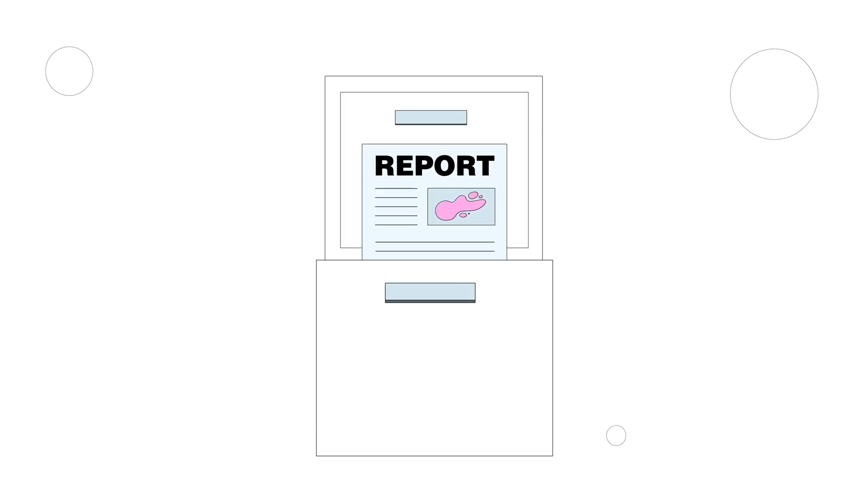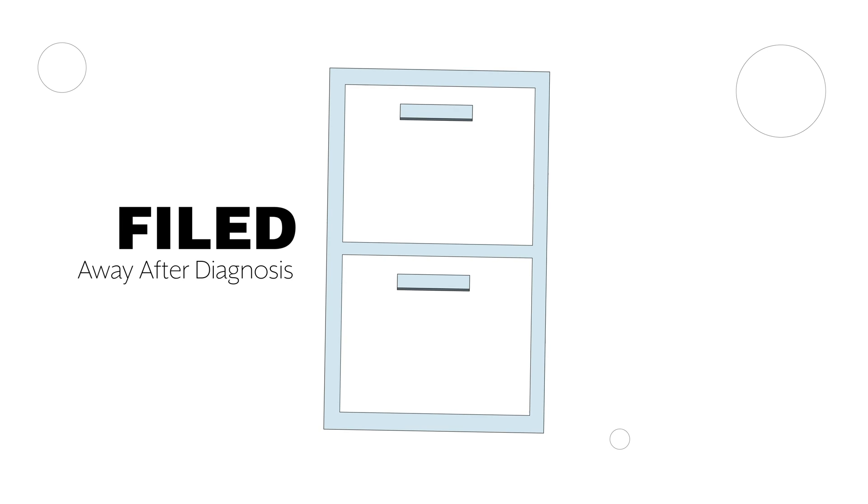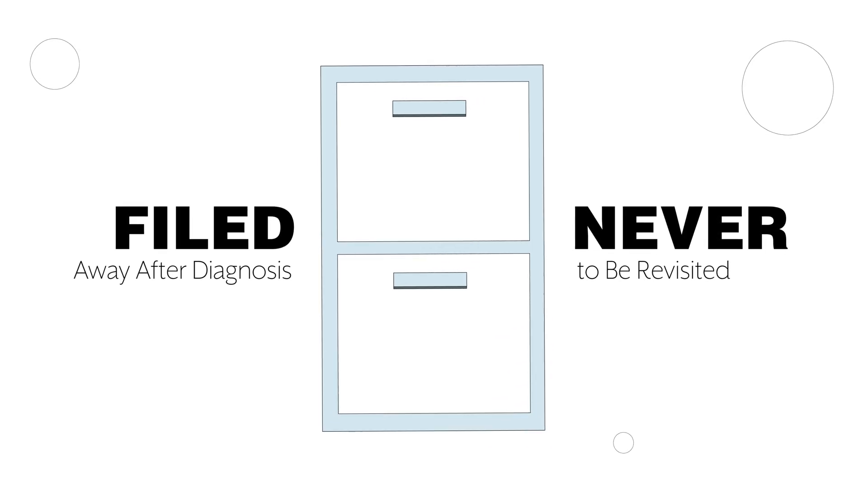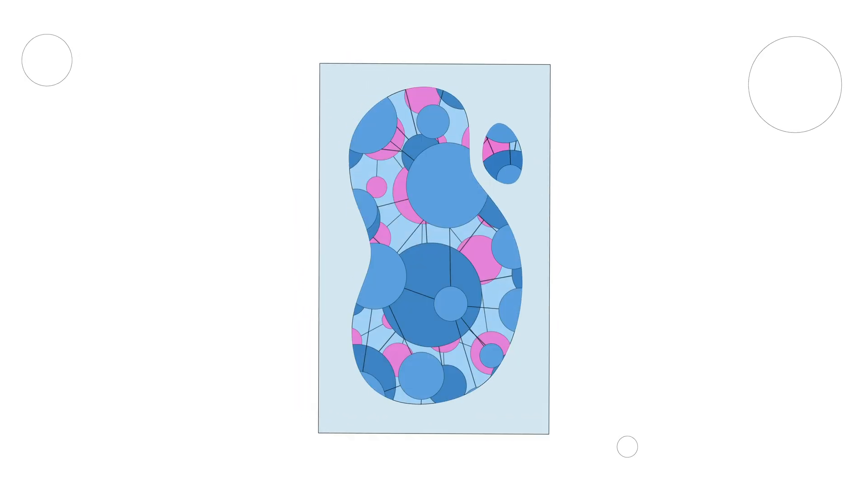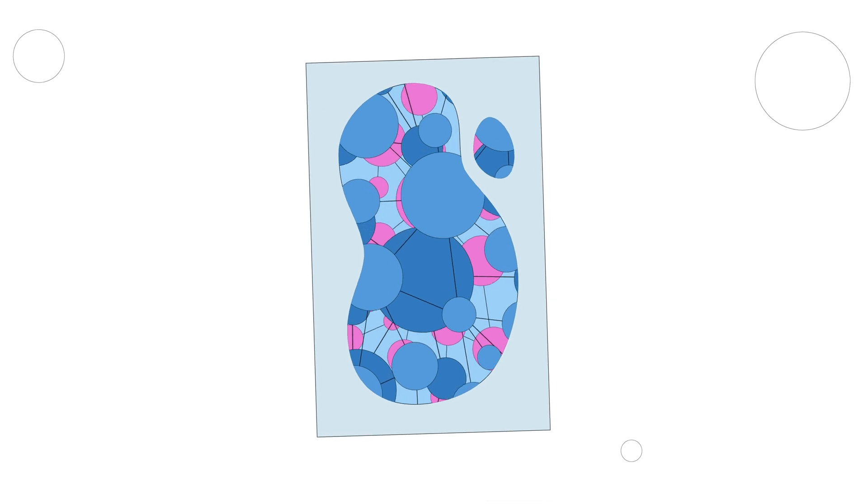Unfortunately, these reports are often filed away after diagnosis, never to be revisited. Think about all the knowledge captured in these reports just sitting idle.